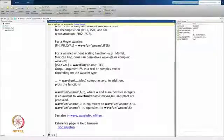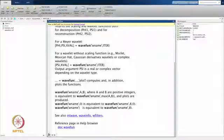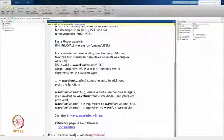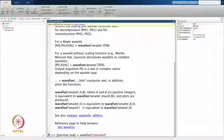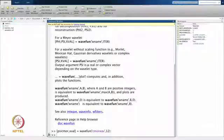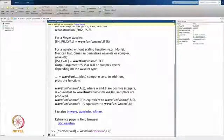Let us, for example, pick a complex Morlet wavelet. A complex Morlet wavelet does not have a scaling function even in the CWT sense. The command to generate it is CMORWAV — you can also directly use CMORWAV which will generate the complex Morlet function for you; we have done that before. I suggest that you also look at that option.